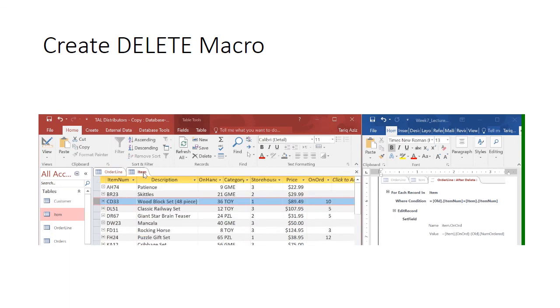It should update my table to 10. Item table has now 10 quantity. Thank you.